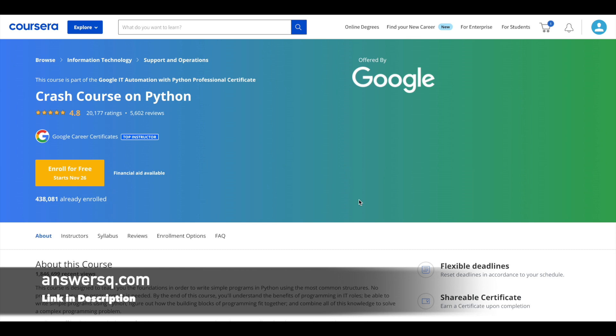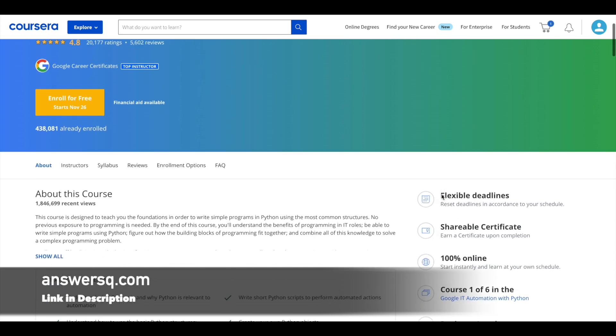Actually, this is a part of their Google IT Automation with Python Professional Certification program, but you can take this course individually as well. Already more than 4 lakh students have taken this course and it has a very good rating of 4.8 out of 5. And this is a complete beginner level course.